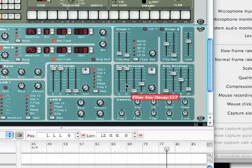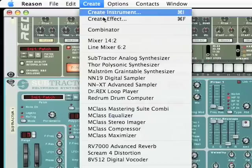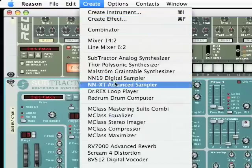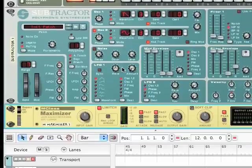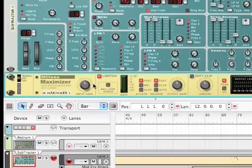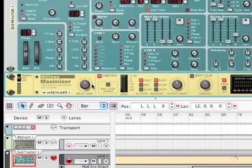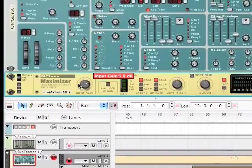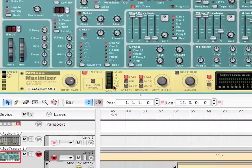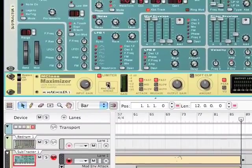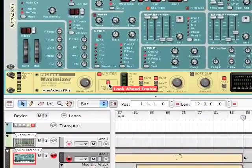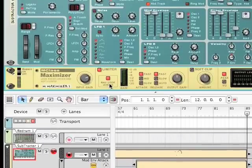So the next thing we're going to do is create an M-Class Maximizer, which is right here. And on the M-Class Maximizer, we're going to change the input gain to 6. So move that up to 6. And then we are going to click the little button that says 4MS Look Ahead. Make sure that's red, the 4MS Look Ahead.